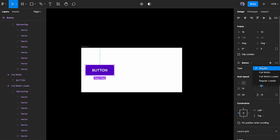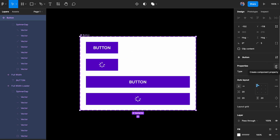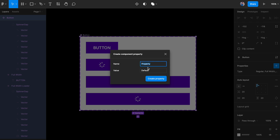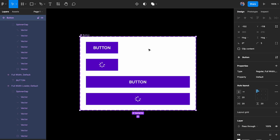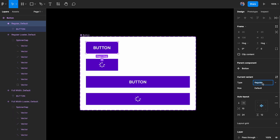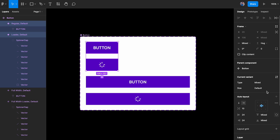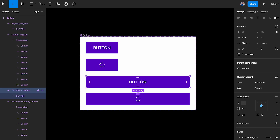With four options it can get confusing, so I'll add another property. I'll select the second one and set it to 'size', and the first to 'type'. The type for the first two will be 'regular' and 'loader', and the size for the first and third will be 'regular' while the second and fourth will be 'full width'. This makes it much easier to select items when working with instances.